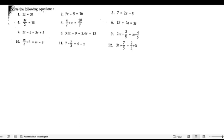Solve the following equations. The first problem is 5x equals 20.